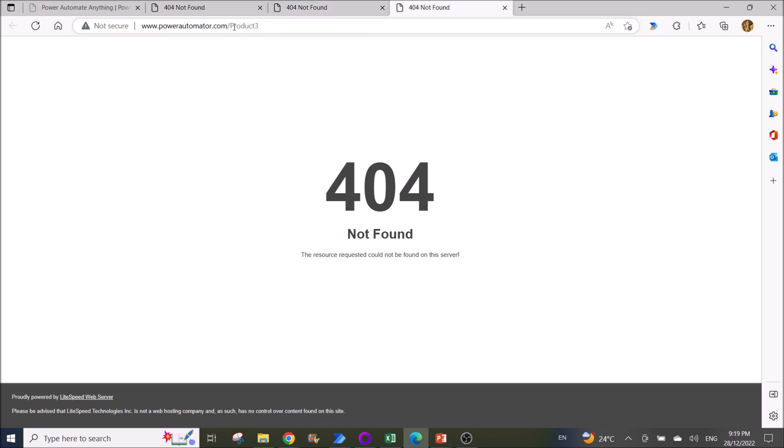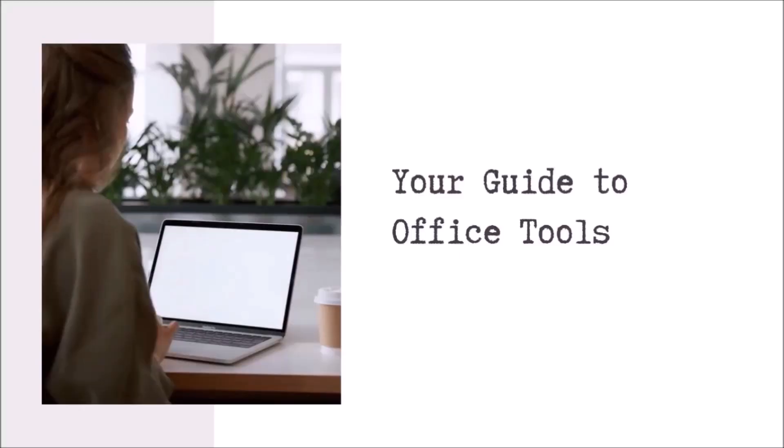Hello everyone, my name is Hao Zung. I'm here to help you use office work tools such as Excel and Power Automate. If you think my videos are helpful, please help me by subscribing to my channel. Thank you.